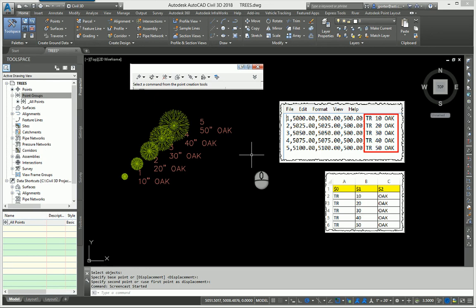I'm actually very shocked at how many people don't truly utilize them. They can streamline your point block insertion and make your life a little bit easier on managing the way your points look.